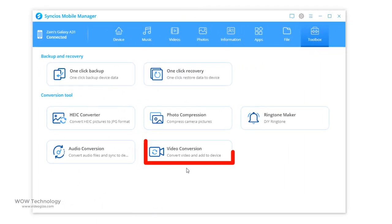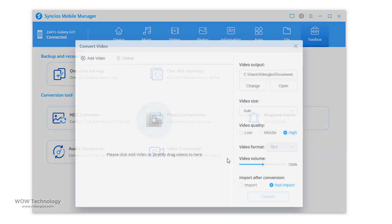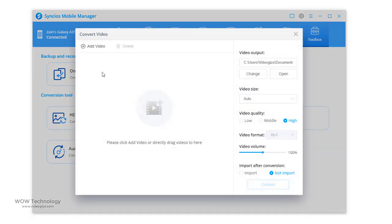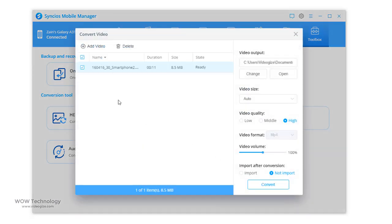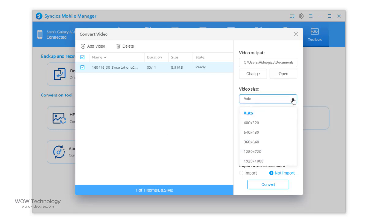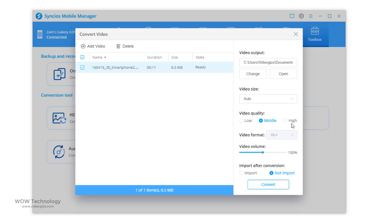You can convert video format. Select video conversion, add video or drag and drop file, choose path, choose settings according to your need, and finally click on convert. And your video will convert in MP4.